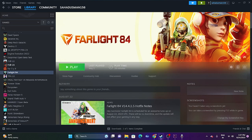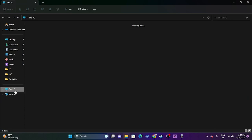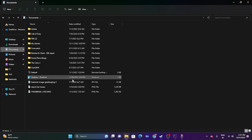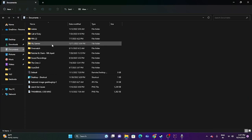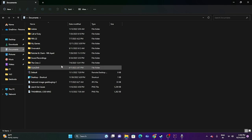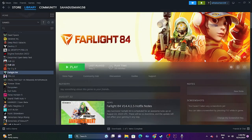The next fix is to delete the saved game file. Go to File Explorer, then This PC, then Documents. If you find the Farlight 84 folder there, delete it. Keep in mind you will lose all game progression when you delete it. Once deleted, close this and try launching the game again.